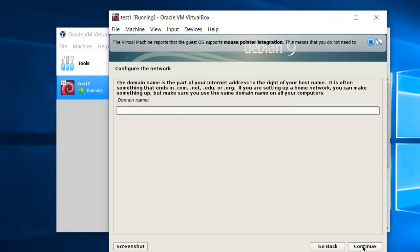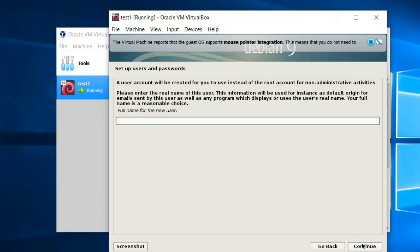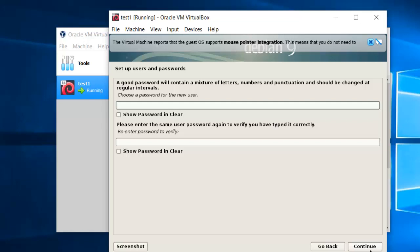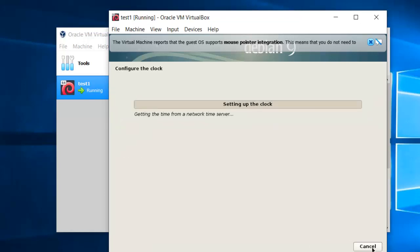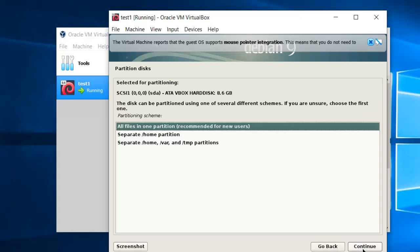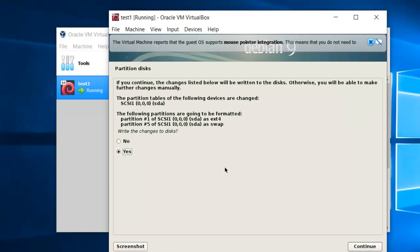This installation takes nearly one and a half hours. Give the hostname 'linux-one' and continue. Your domain name — if you are on a network with a domain name you can type it here, else leave it blank and continue. Set your root password. Then provide the full name for the new user, the username for your account, and the password for the new user. In this screen it will ask for partition disk — select the first option: 'Guided - use entire disk.' Select all default options and press continue. When it asks to confirm the partition disk, select yes and press continue.